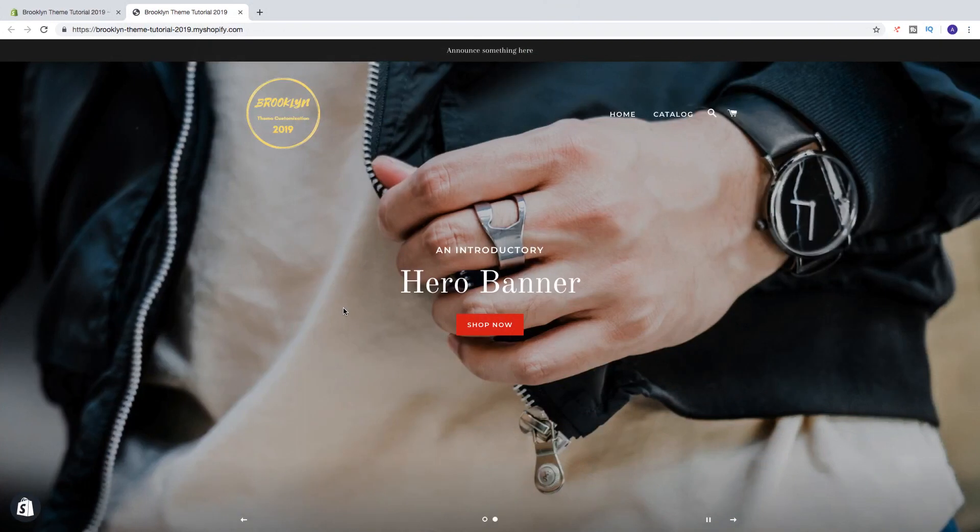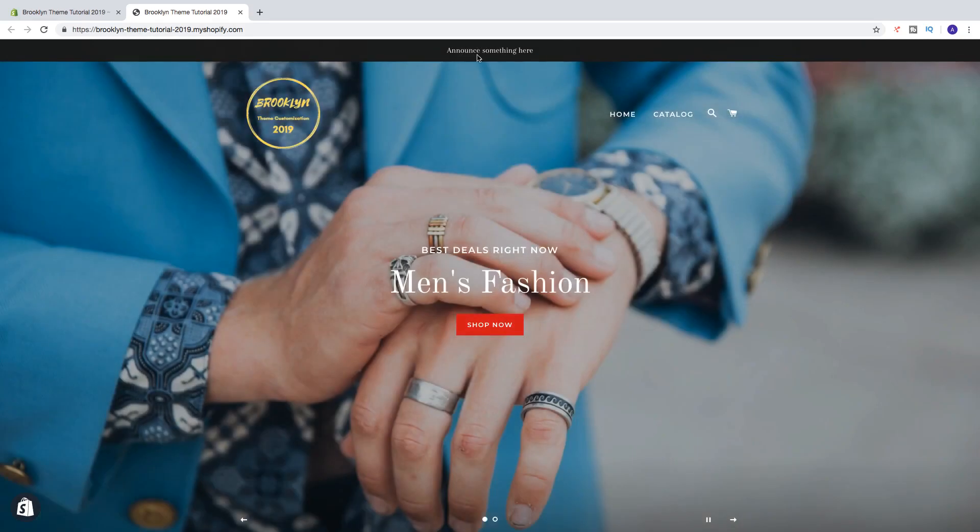Hi everyone and welcome. So in this Shopify tutorial we're gonna learn about this. In this Shopify Brooklyn theme customization tutorial in 2019, we're gonna learn how we can edit our announcement bar right here in the top header.